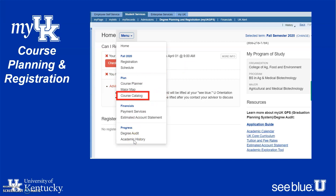To view your degree requirements, progress towards degree completion, or to consider a different major or minor, take a look at Degree Audit. But we're going to go back to Course Catalog.